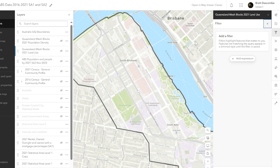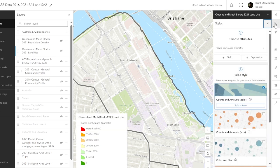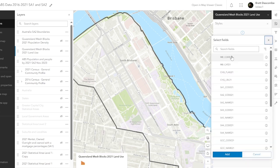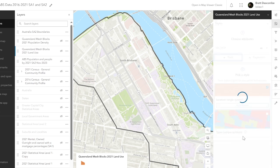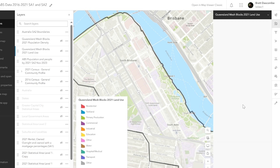I've got that layer on, and this time I'm going to go up to Styles. In Styles is where we can manipulate the data. You can see there it's people per square kilometre. I'm going to turn that off and go into Field. I want MB Category 21, because that will give me land use — I know that because I've been playing around in this data for a long time. I'm going to add, and you can see it pops up with the land use.